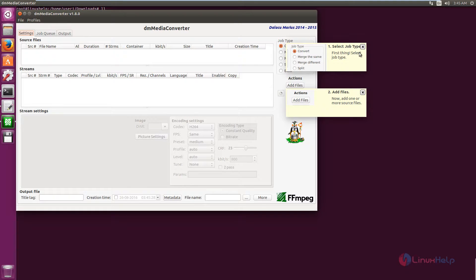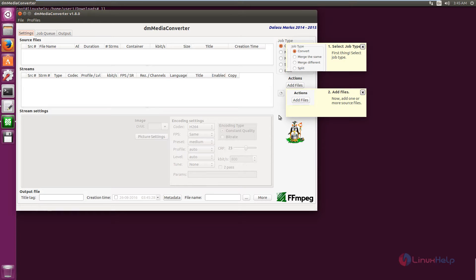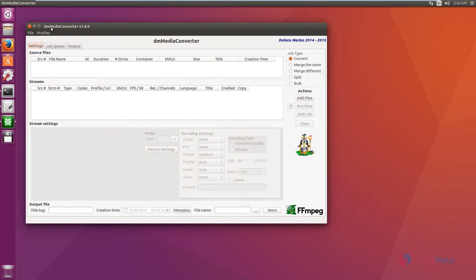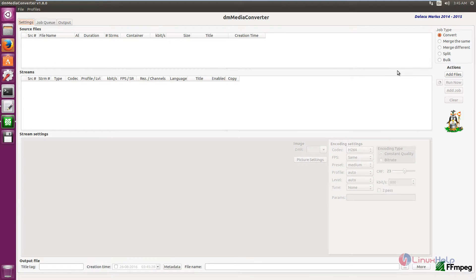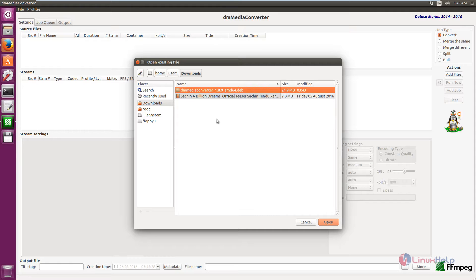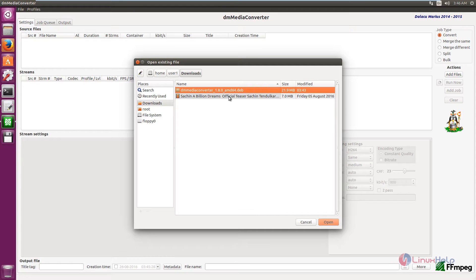You need to select the job type and add files to convert. Now we can see how to convert a video file. First click Add Files, then select the video file that you need to convert and click Open.